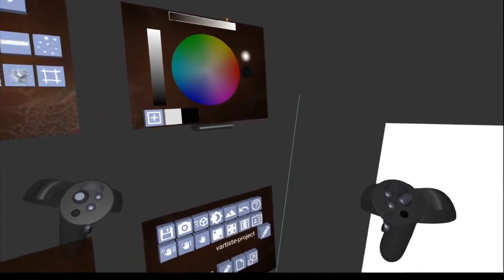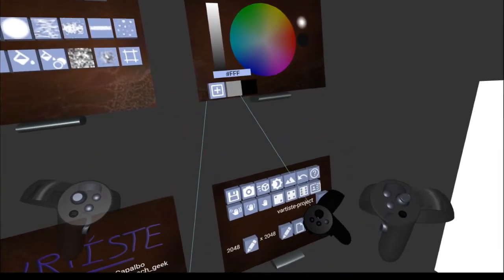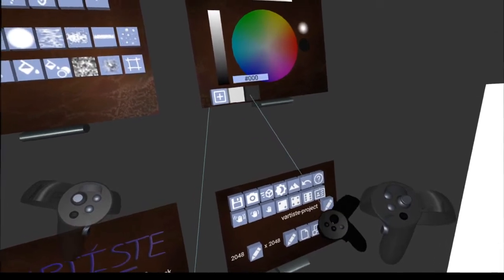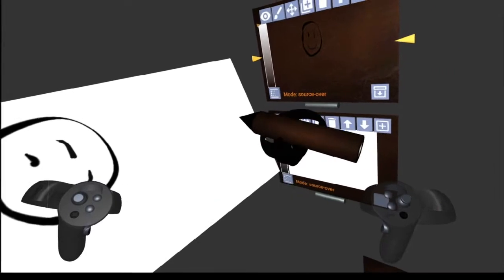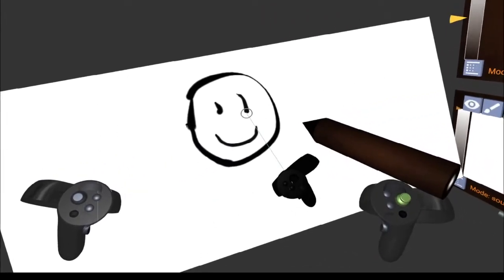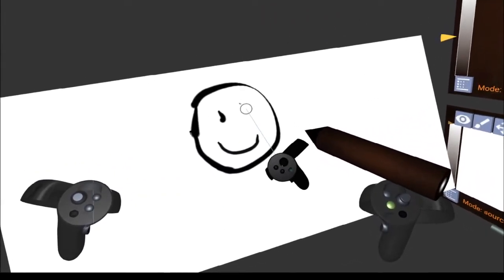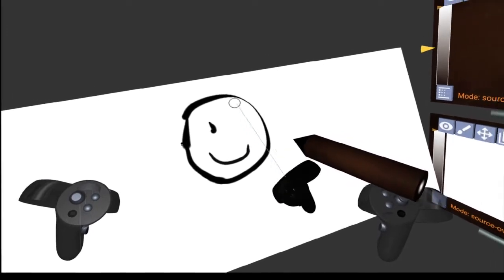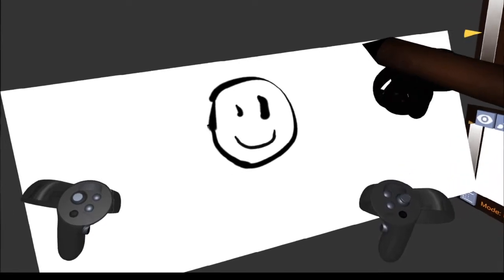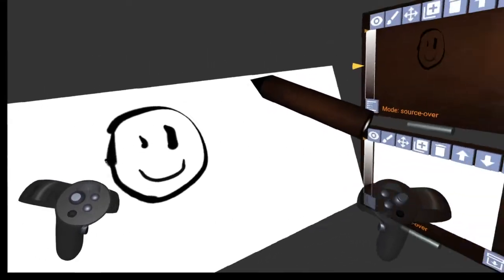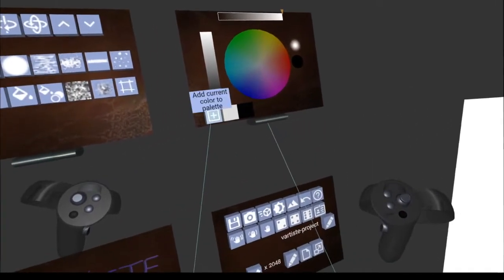If you want to be sure you've got pure black, you can come over here to your color wheel where on the quick palette you've got the default colors of black and white, so we can pick black and make sure we've got it definitely pure black. Erasing by pressing the A button on the right hand controller - now you can draw the line and there it is.